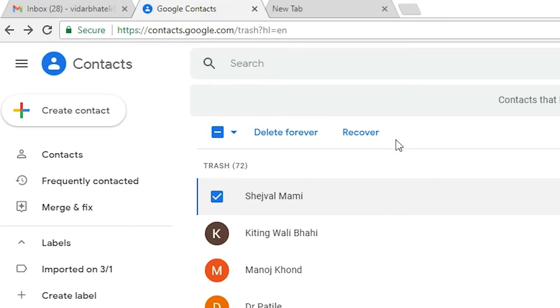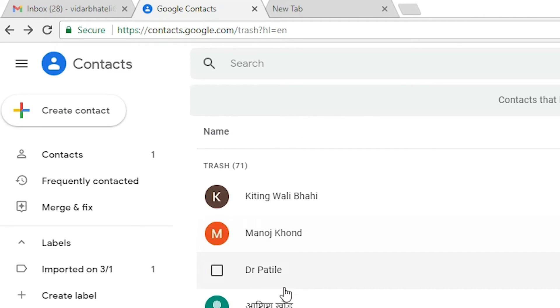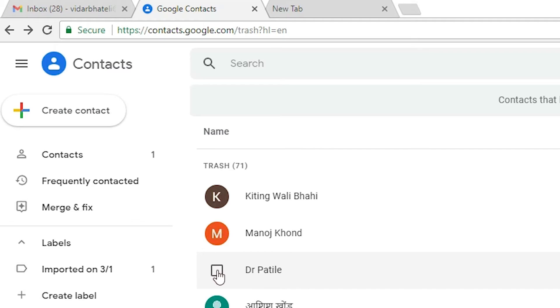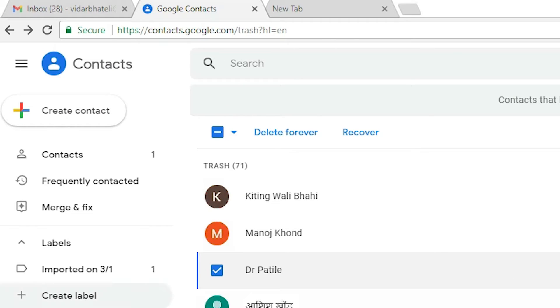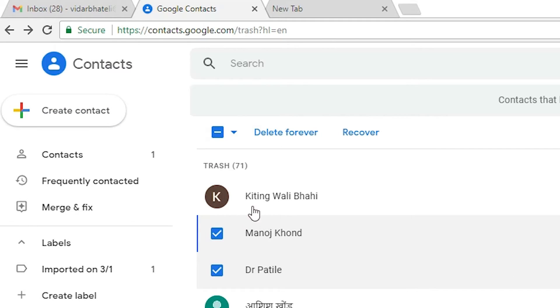Select one contact if you only want to restore that contact, then click Restore. If you want to delete it forever, select the contact and click Delete Forever.